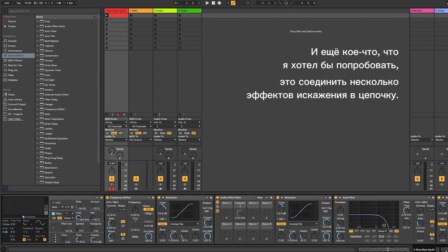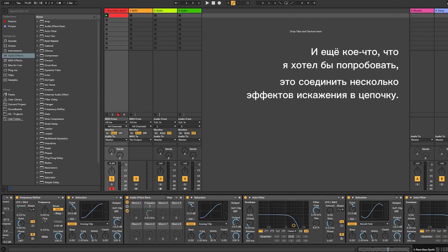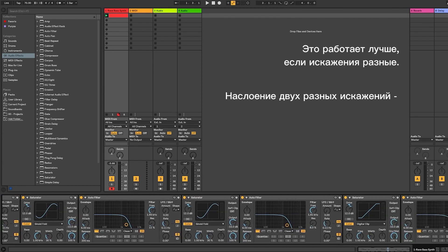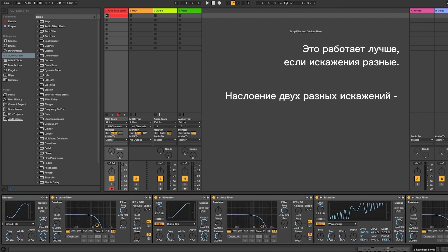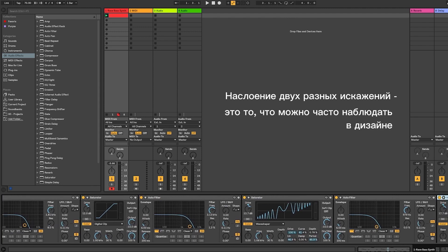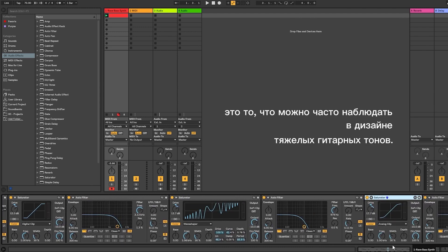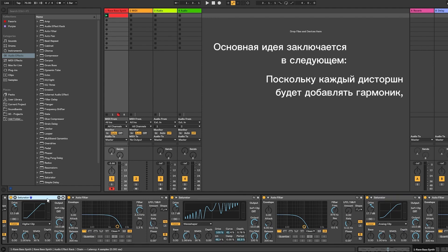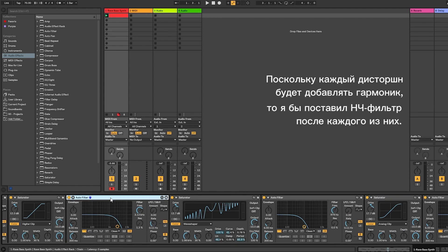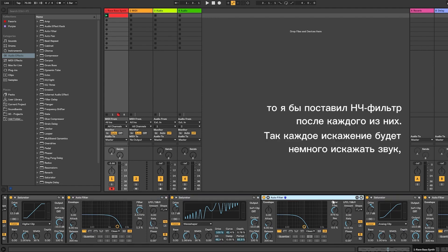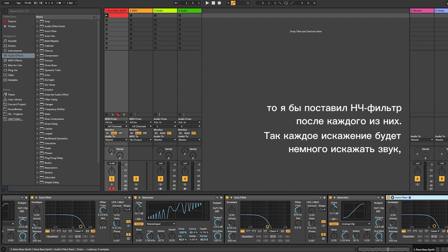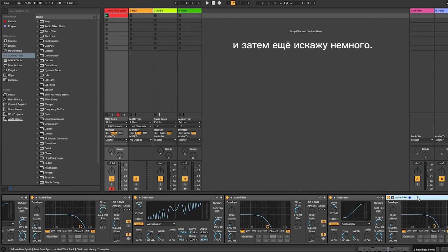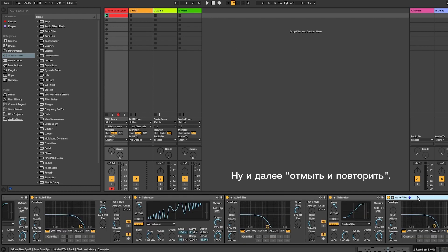Something I like to try is to add several distortion effects in the chain — it works better if the distortions are different. Layering two different distortions is something you'll see a lot in the design of heavy guitar tones, for example. The idea is that because every distortion will add harmonics, I would put a low pass filter after each one. So each distortion will distort the sound a little, then I filter out the higher harmonics, then I distort it a little further — rinse and repeat.